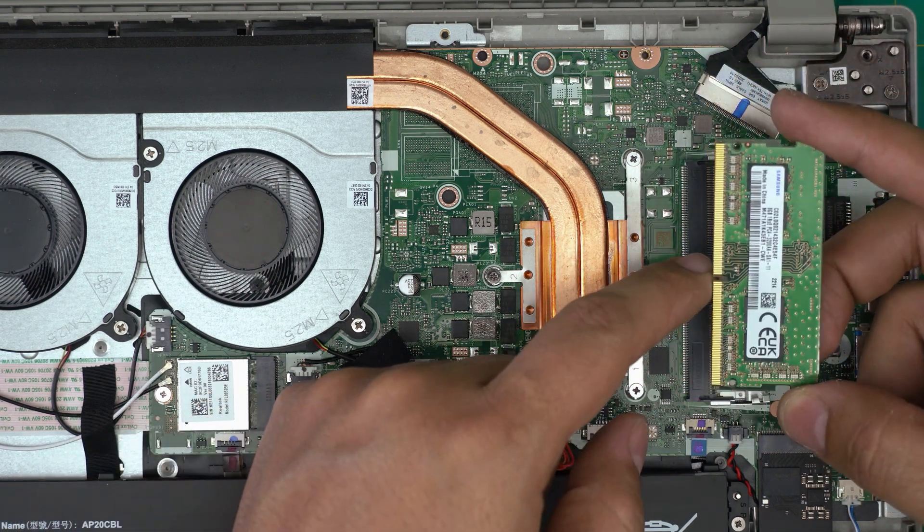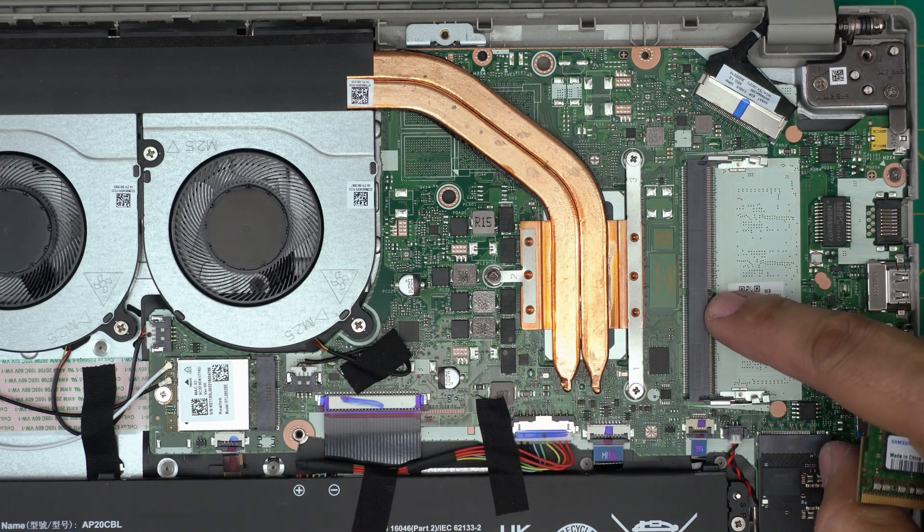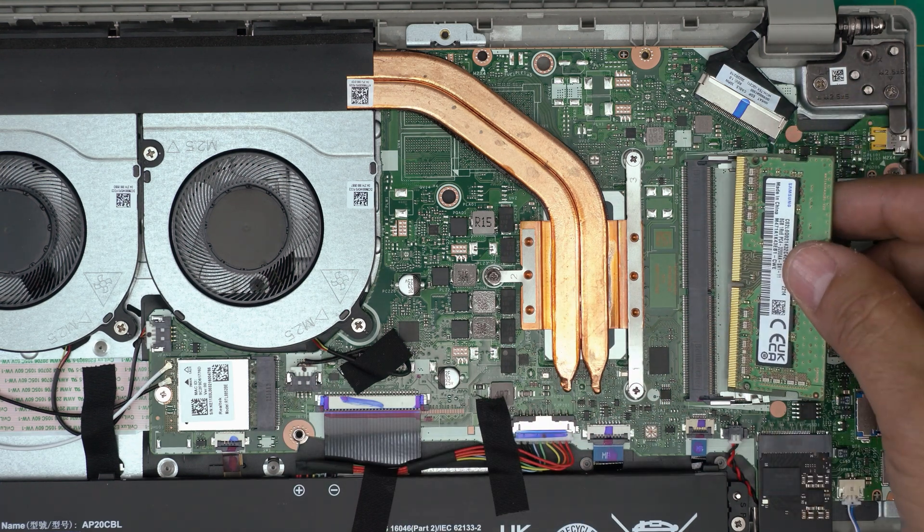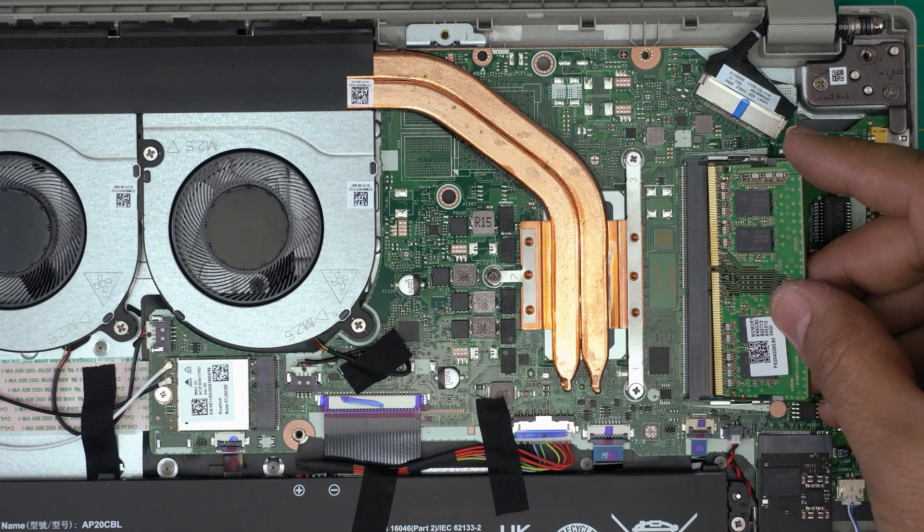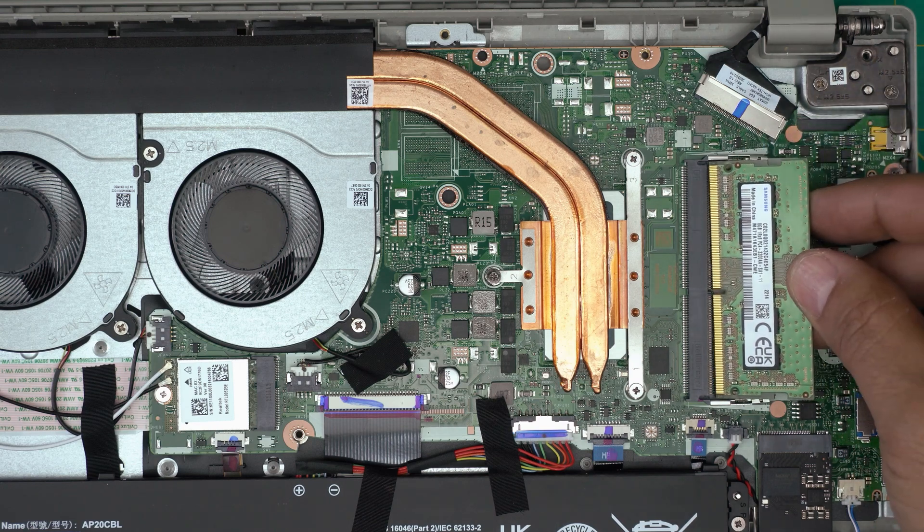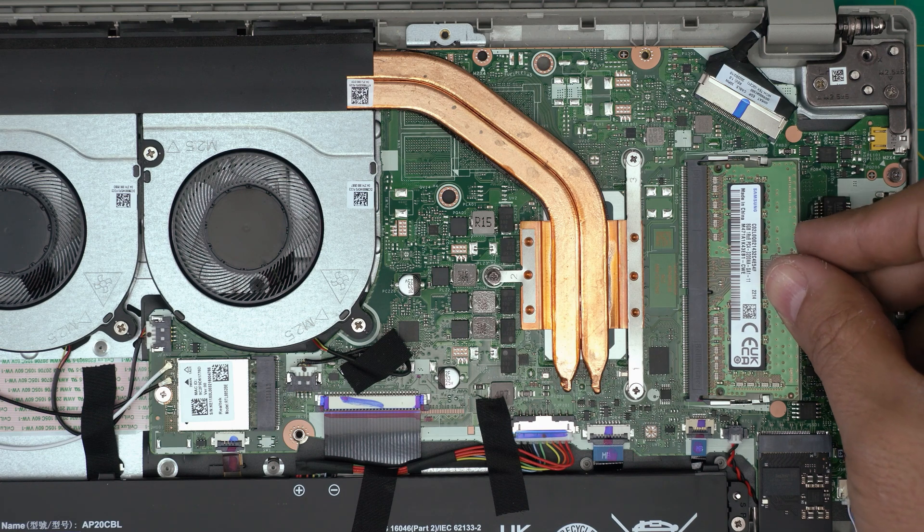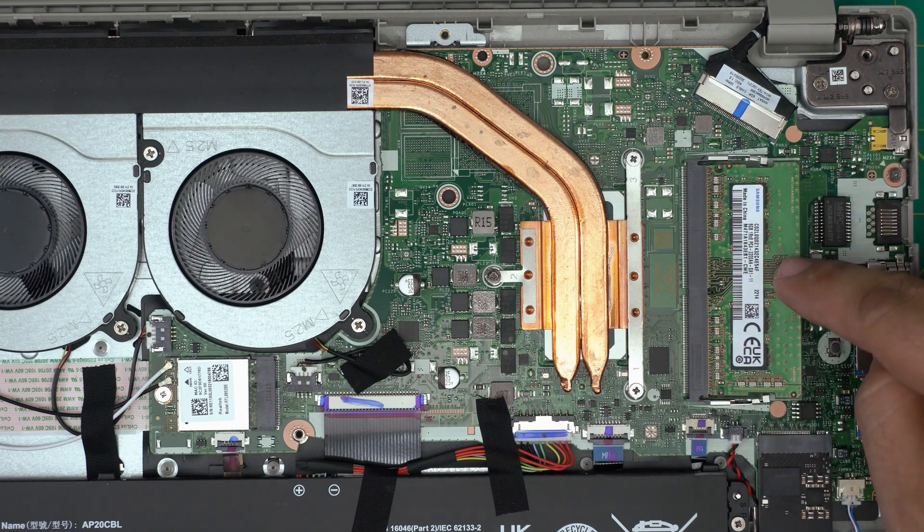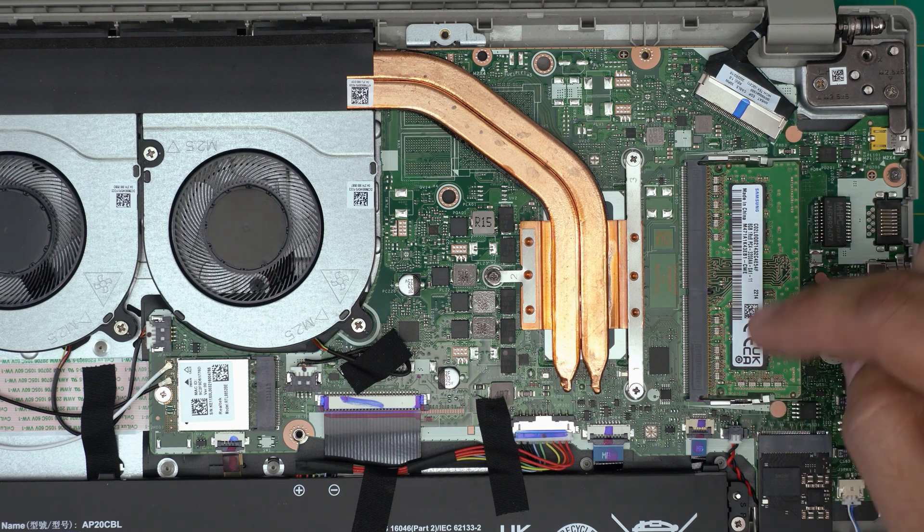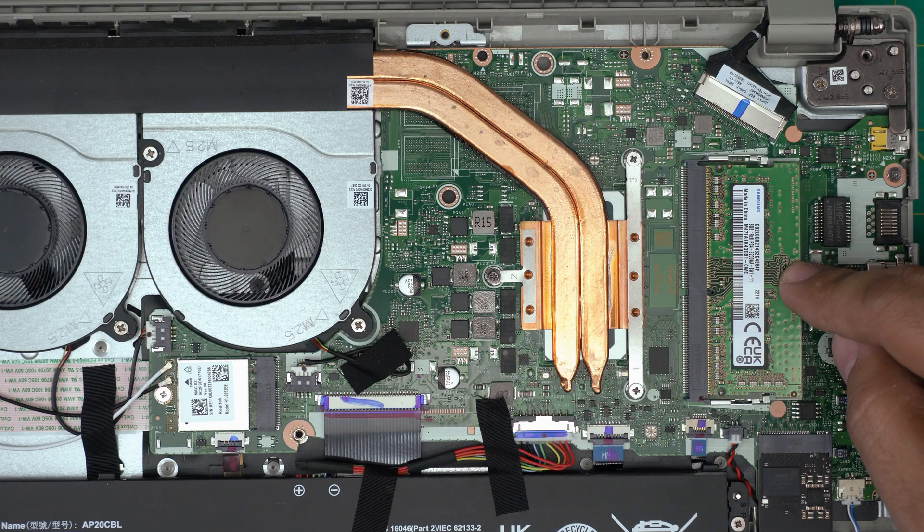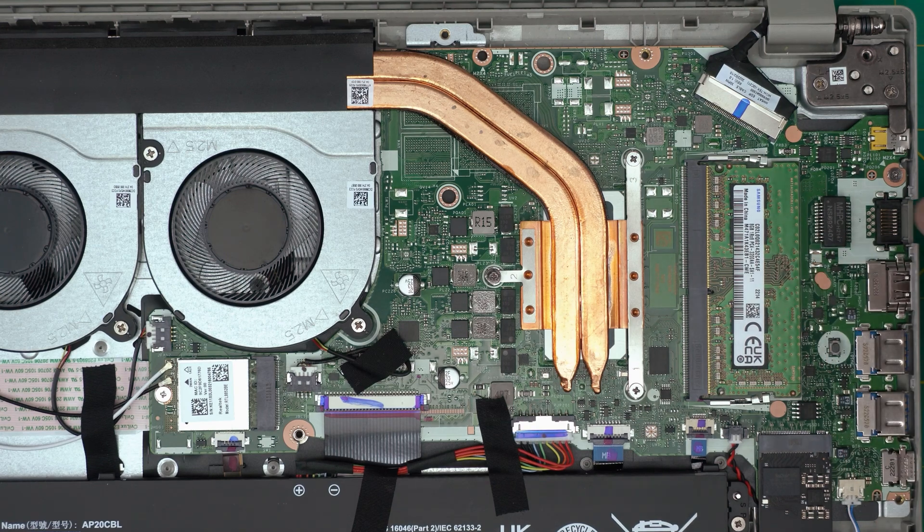Once you have new RAM, make sure the notch on the RAM matches the notch on the slot. If you try to put it the other way around it will not go through. Bring it down at a 45 degree angle all the way inside the slot. Once you see the pins inside, push it towards the motherboard and you want to hear these triggers click.